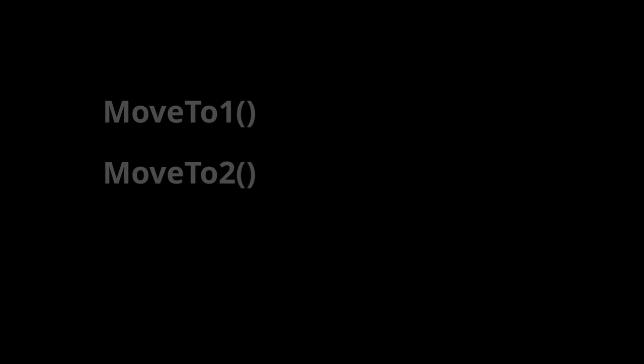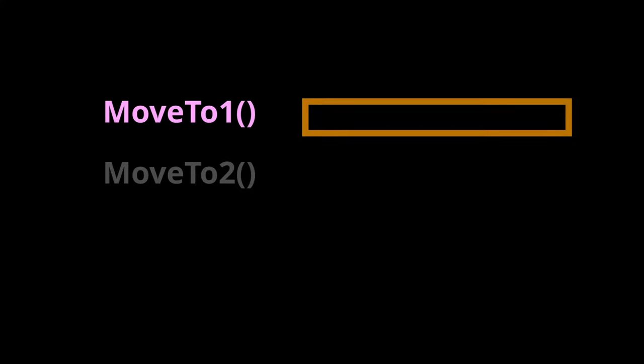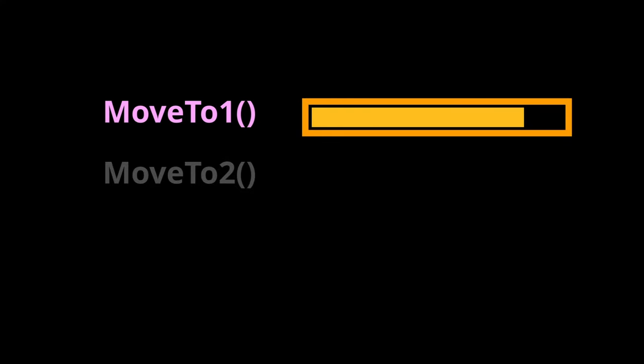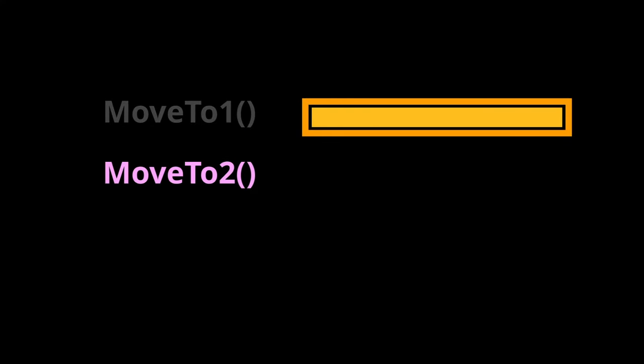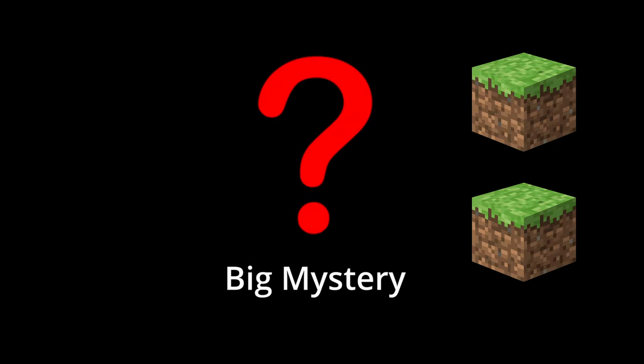And because I set the moveTo time to one second, our code is effectively suspended for a second here. But what if we wanted both cubes to move at the same time? How can we call the second moveTo function without having to wait for the first moveTo to complete?